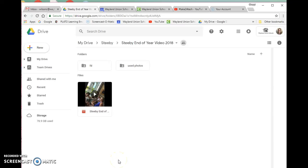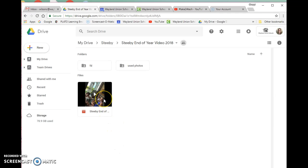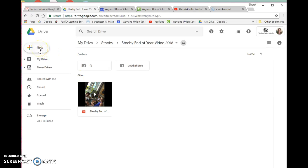I want to show you today how you can share a link to a movie that you created, whether on an Apple device or a PC computer. Here I have the Stevie end-of-year video. This was created on a MacBook, and I was able to take the finished file and upload it to Google Drive.